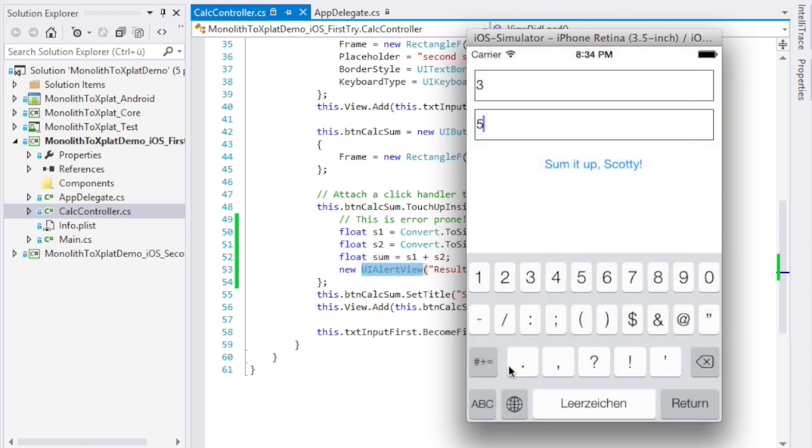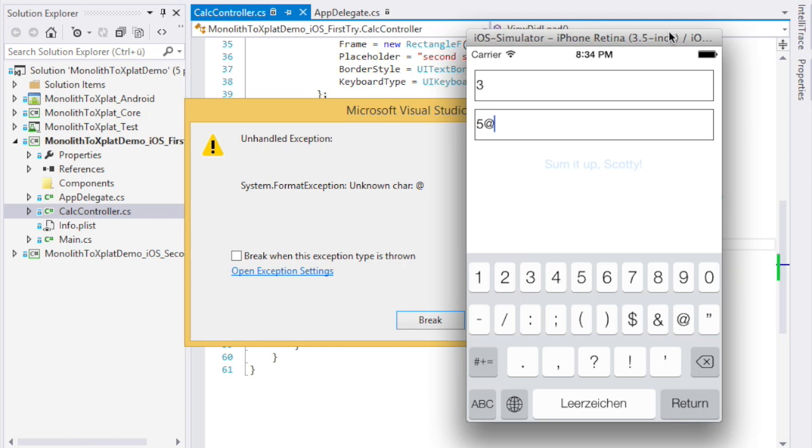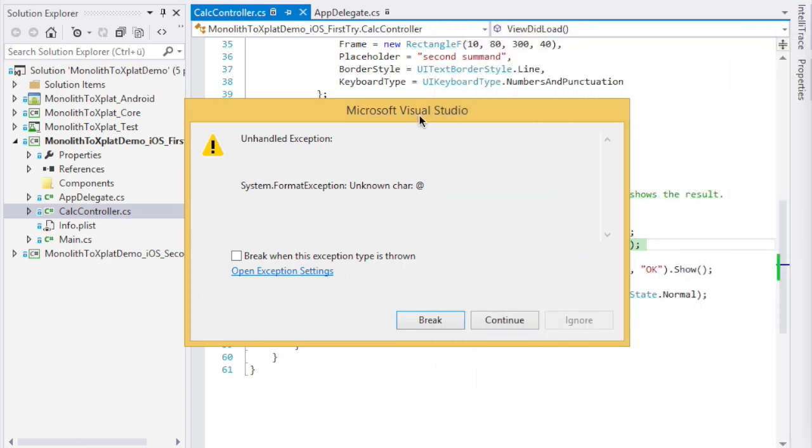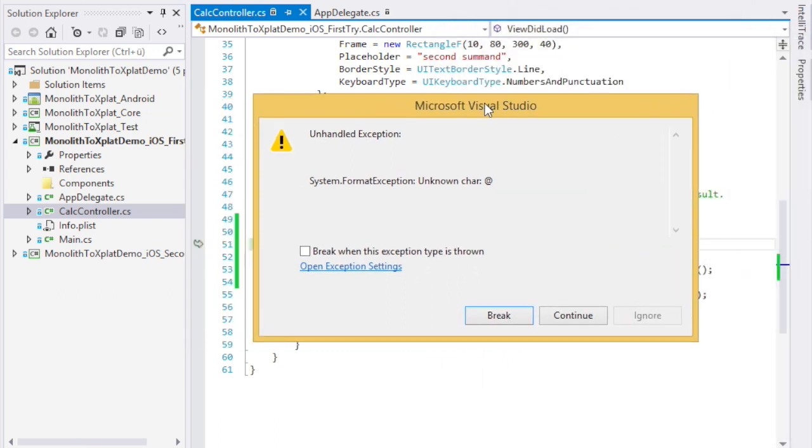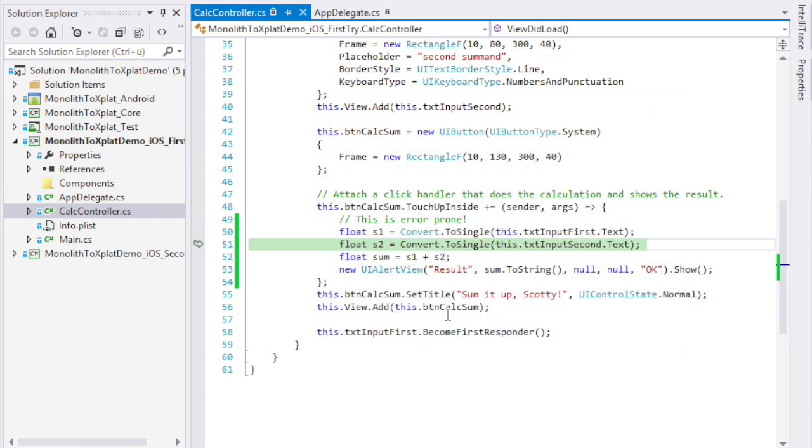But now let's enter something that cannot be converted into a float like five at and see what happens if we click the button. Boom. It's crashing. Well that was expected. We see that five at cannot be converted into a float. So let's break and here we are. This is the line we would have to fix.